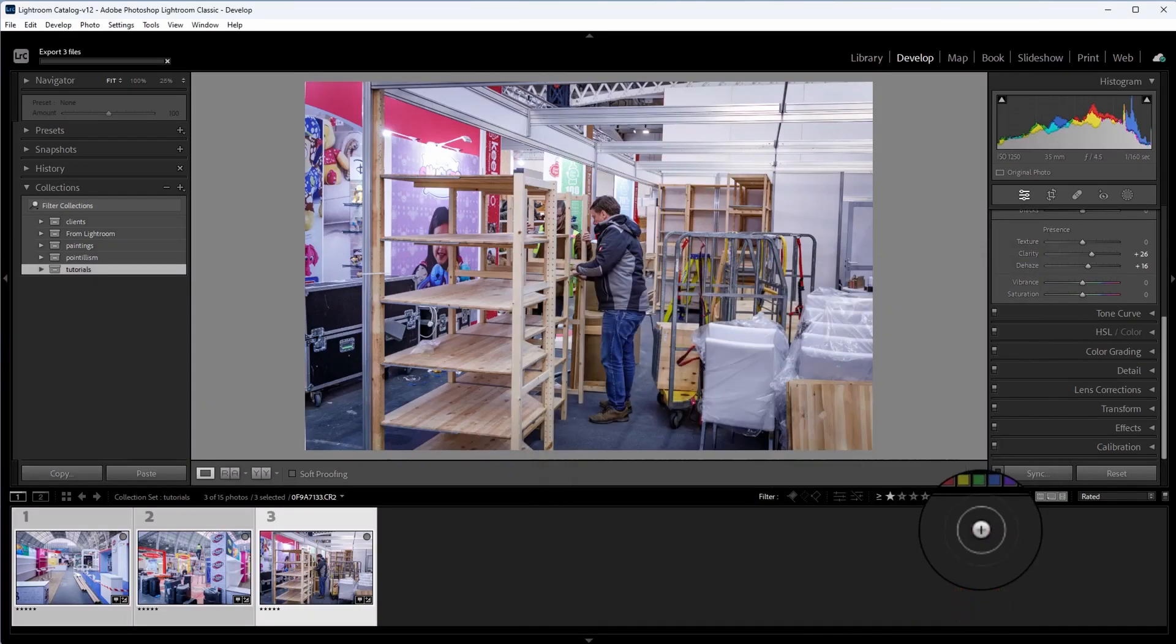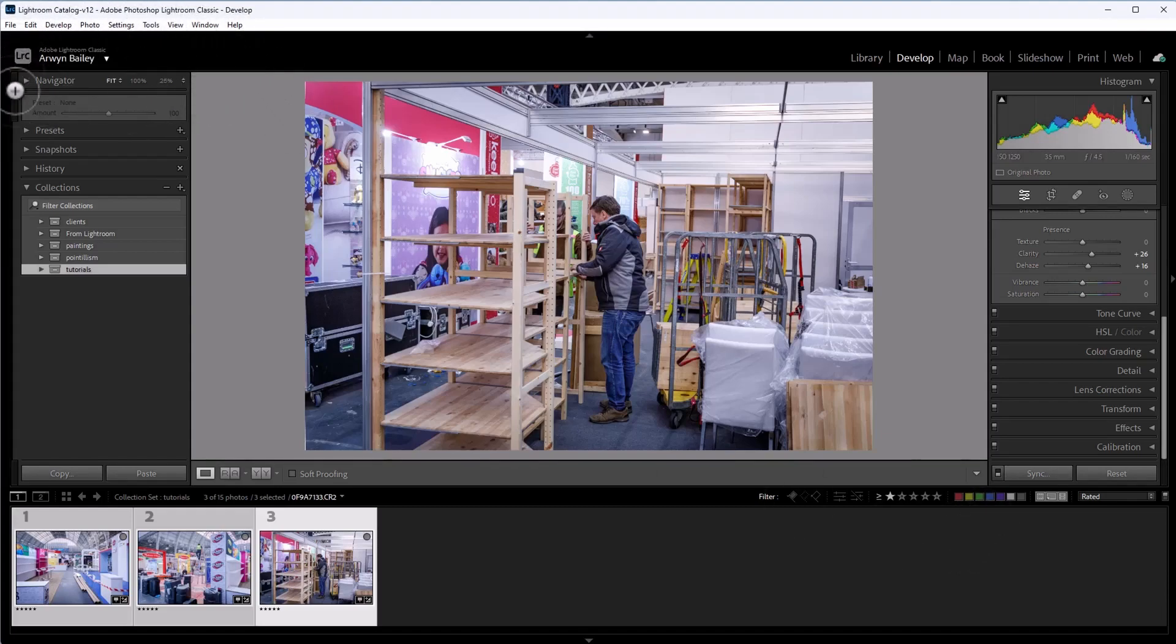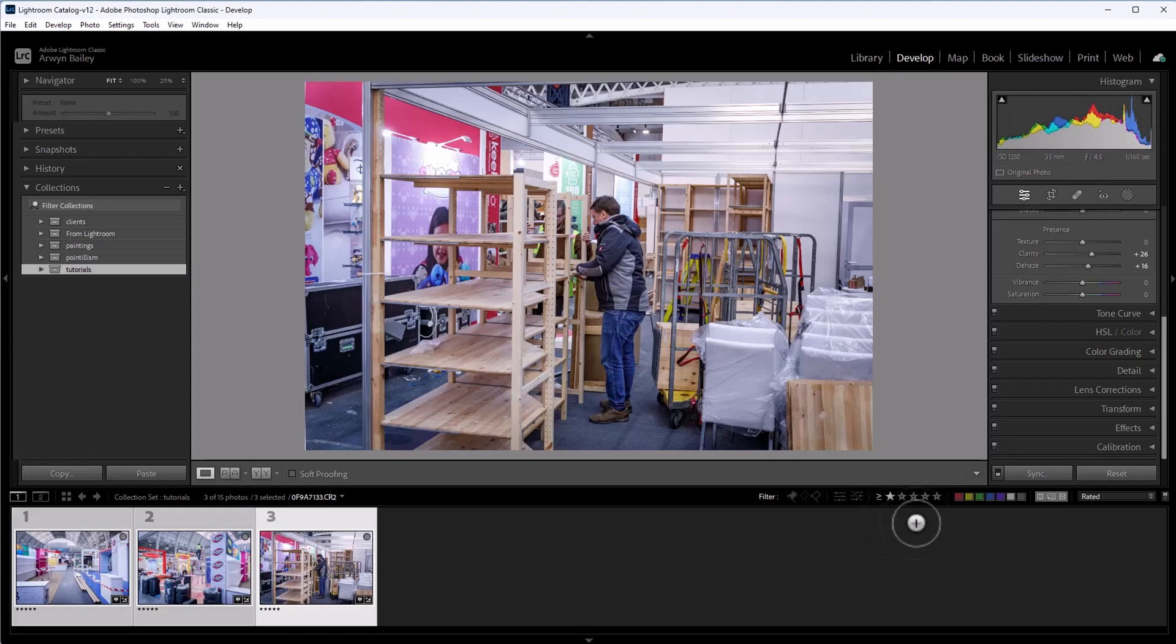So now we press export and you can see at the top left there, it's exported the files. There we go. It's out there. It's exported them and that's it. So thank you very much for watching. Just some basics on using Adobe Lightroom full batch processing.